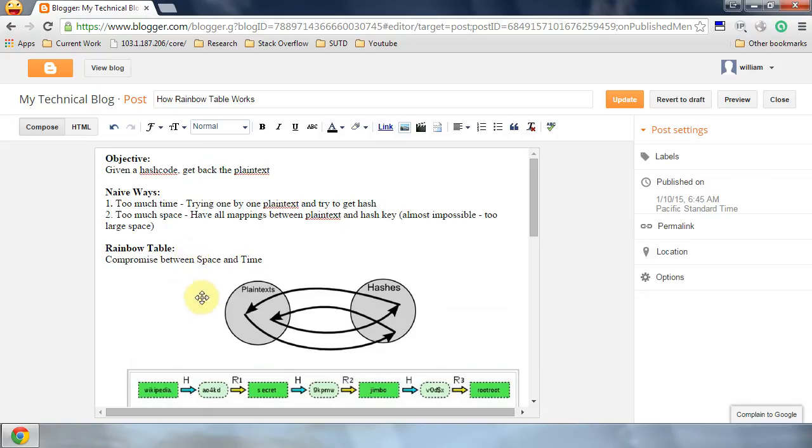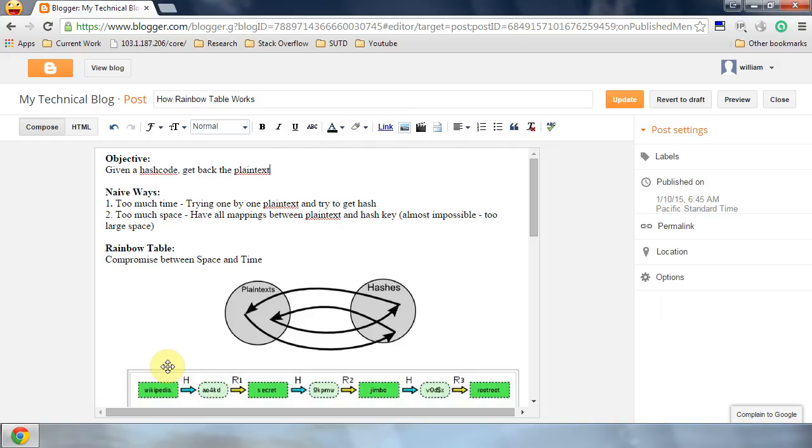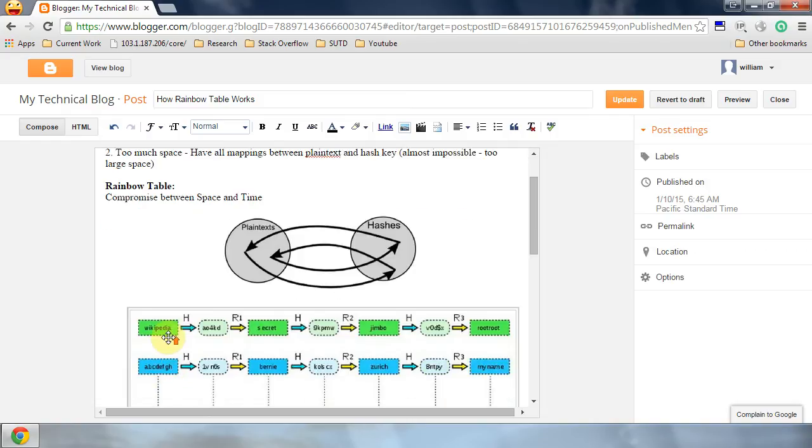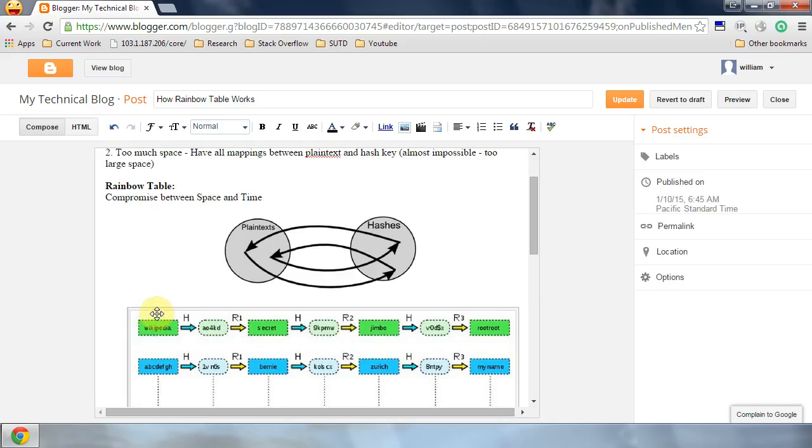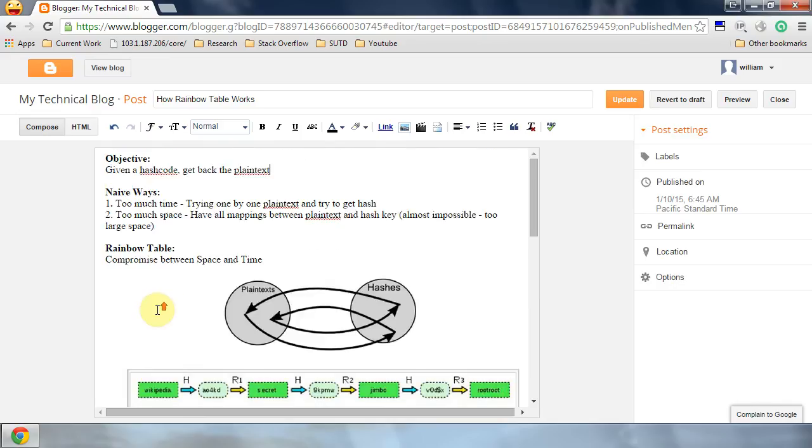So given a hash code, is there a way to get back the plaintext? The answer is it is possible. We can do this by trial and error. Given a list of plaintext, we hash it and then match whether the hash code is this one. If it is, then we know the plaintext is the one we hashed before.